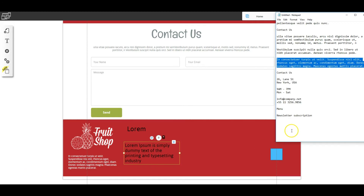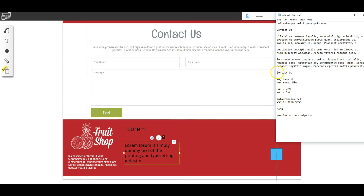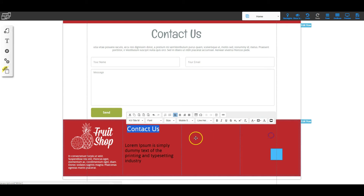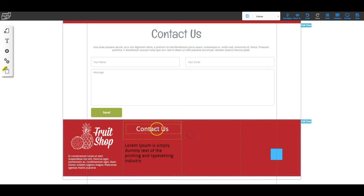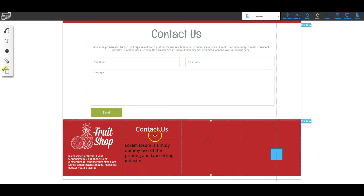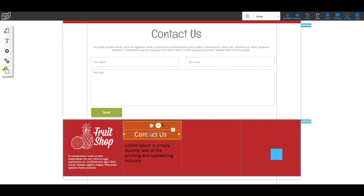Let's add our text. From the notepad, the first one is 'Contact Us' — I'll highlight that, copy, double-click, triple-click, and paste. I also want to make this white, so I'll go to the text color and choose white, then center it. I can also right-click this and center the element. Remember there was some space, so I may need to move this down to the bottom of the box.